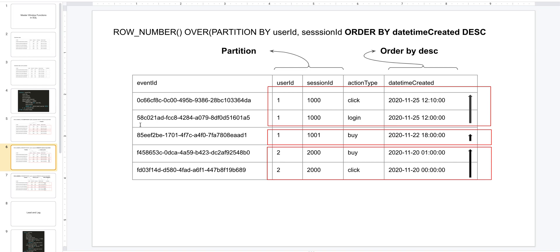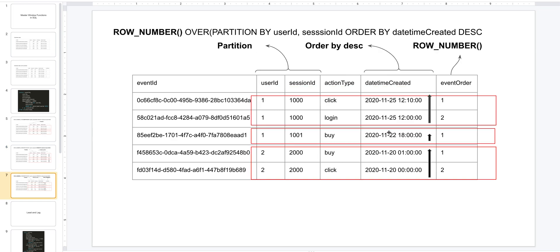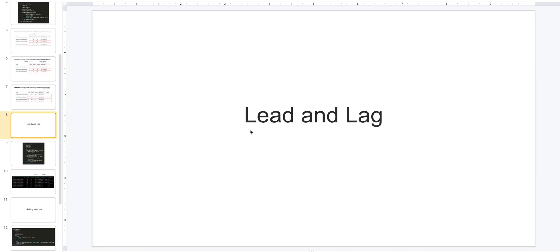The last one is ROW_NUMBER. It is a built-in window function which you could use to just number your records - one, two, three, etc. - within a specific partition. Again, if you'd like to follow along in the blog format, link is in the description below. The blog contains code examples you can follow along.